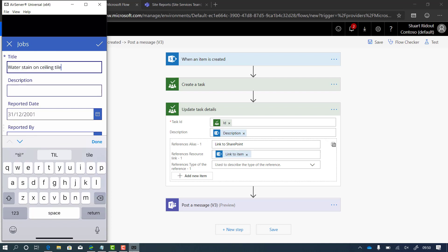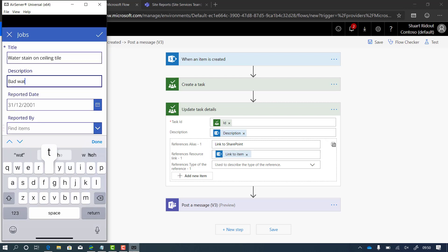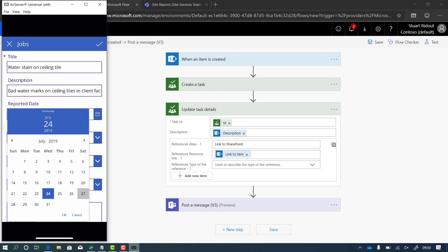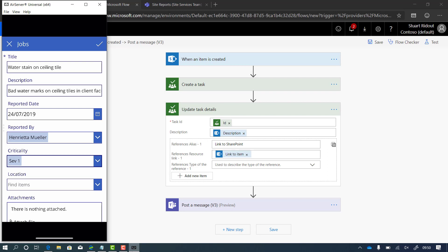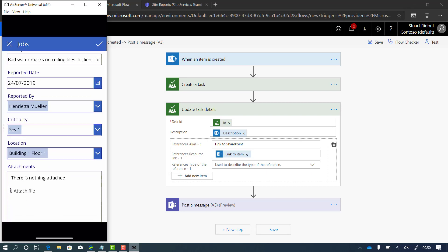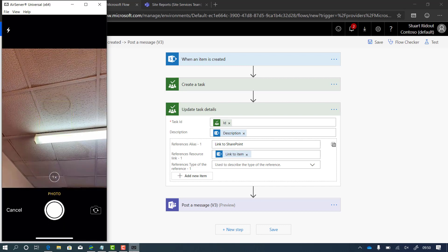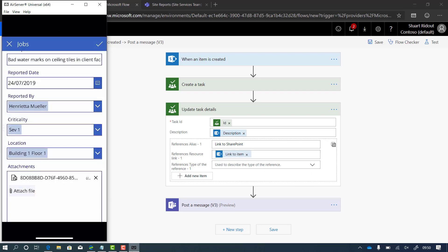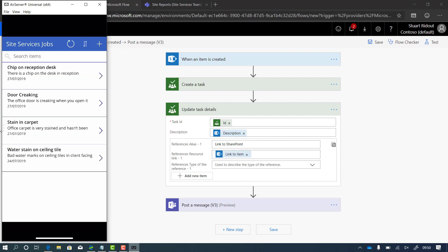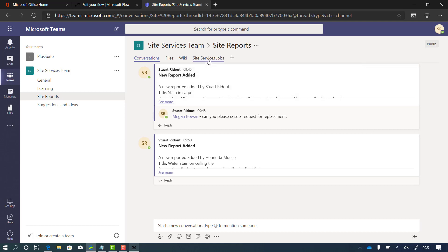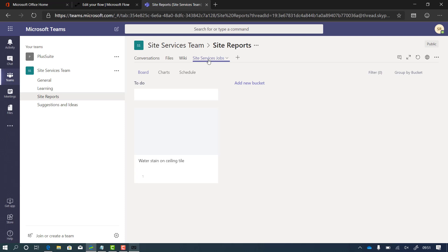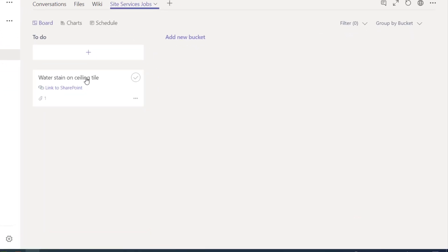Let's test that out. This time I'm going to say there's a water stain on the ceiling tiles — bad watermark on ceiling tiles in a client-facing area. I fill in when it was reported — a couple of days ago — reported by Henrietta, severity one because it's customer-facing, in building floor one. I add a photo and click the tick to save that job on my phone. Now if we go back to Teams we can still see the new report message, but if I go to the site services jobs Planner tab, I can see a new tile has been created. It's pulled in 'water stain on ceiling tile', it has the link to SharePoint, and in the description it has the description text.